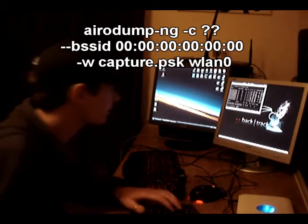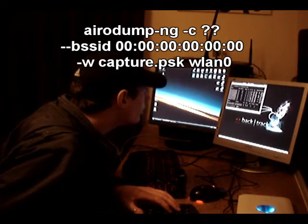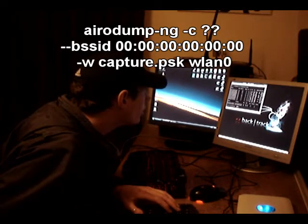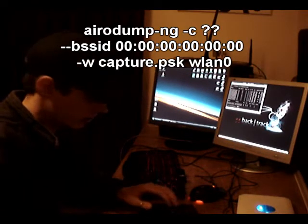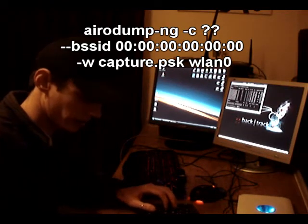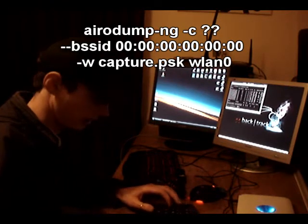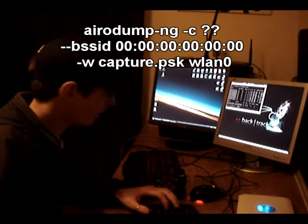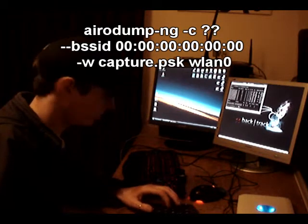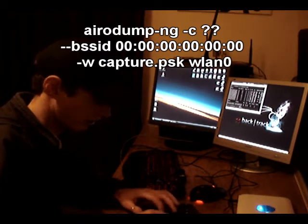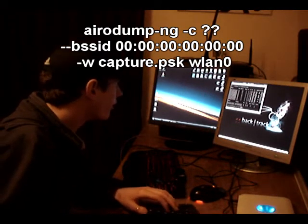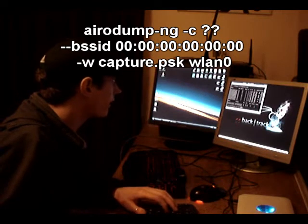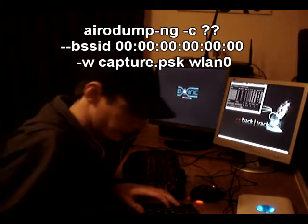So airodump -c6 and we're going to do the dash dash bssid and that is the MAC address of the router.